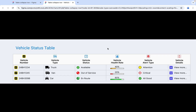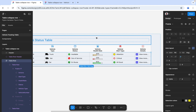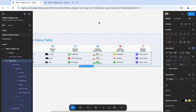This file is available in the Figma community — you can download it and use it. Please write in the comments whether this widget is helpful or not. Thank you very much.